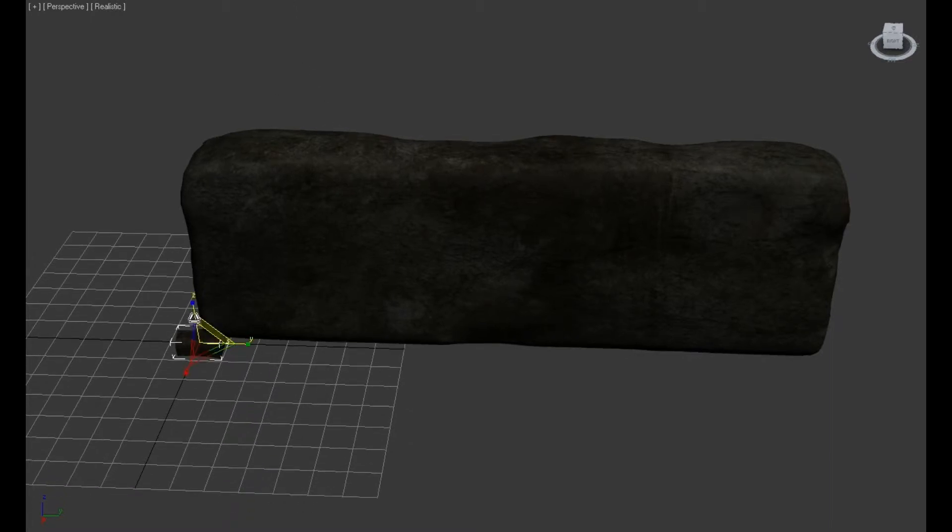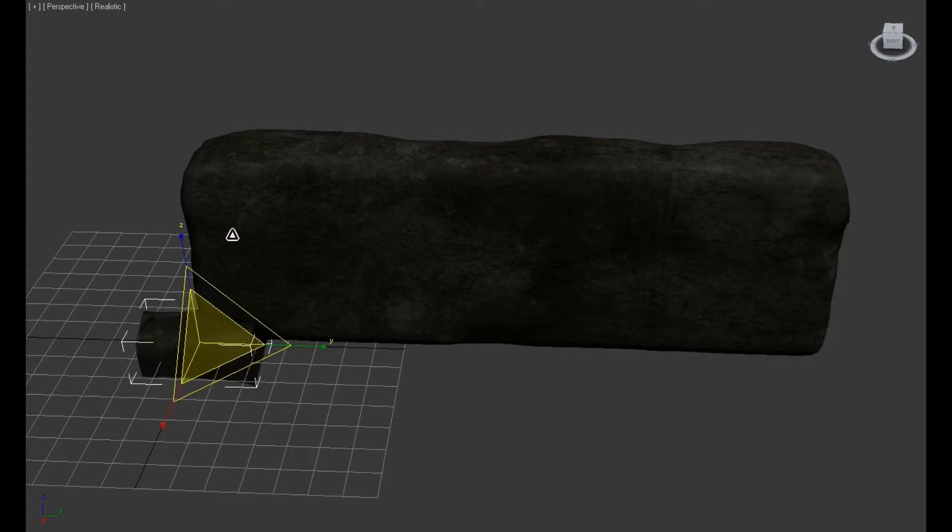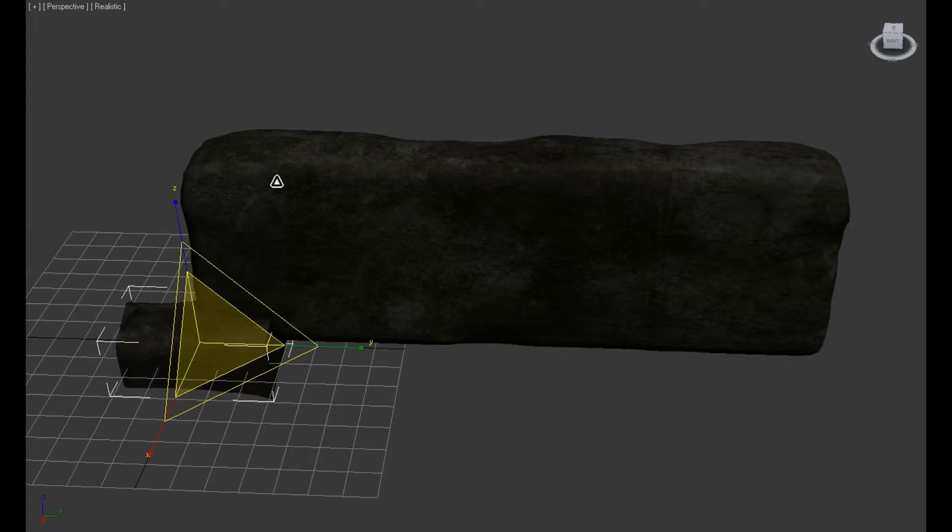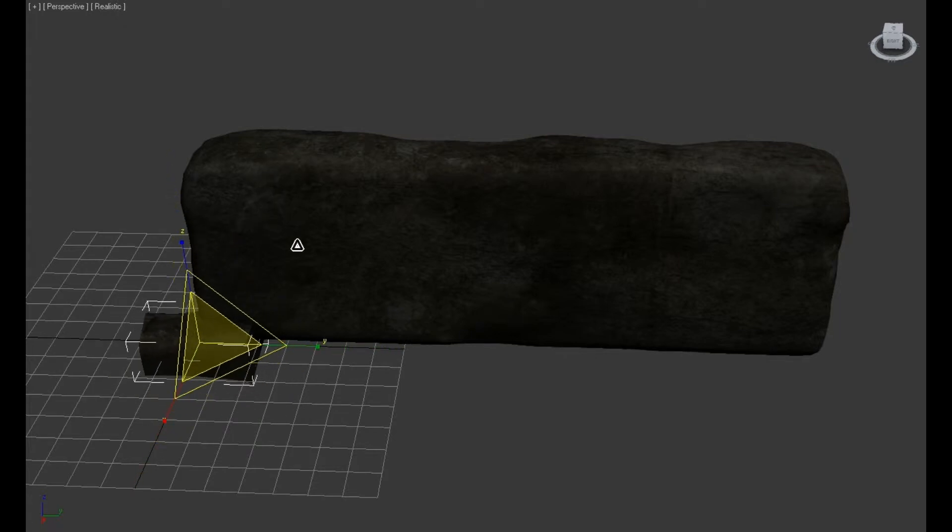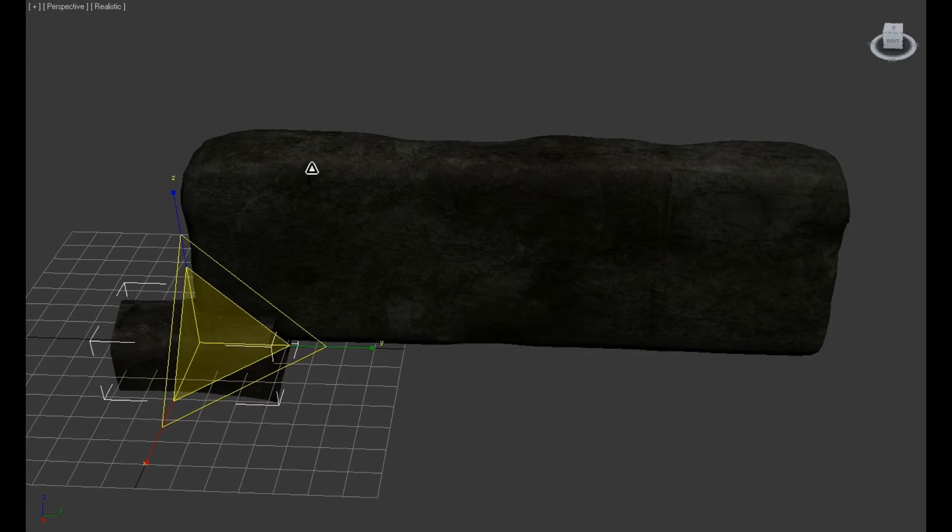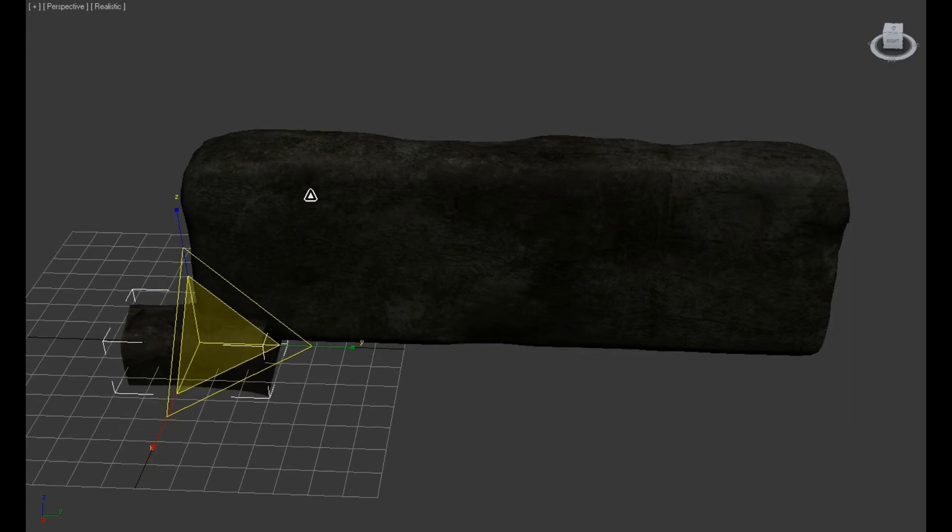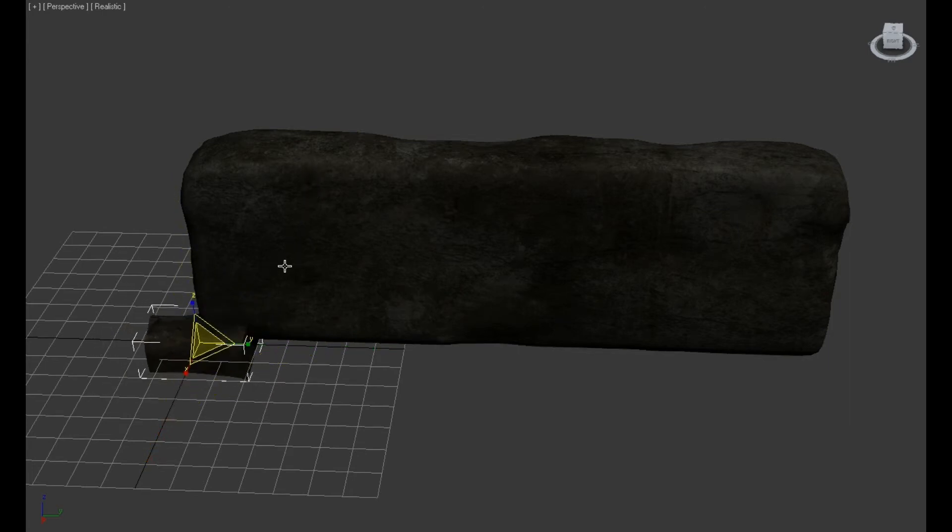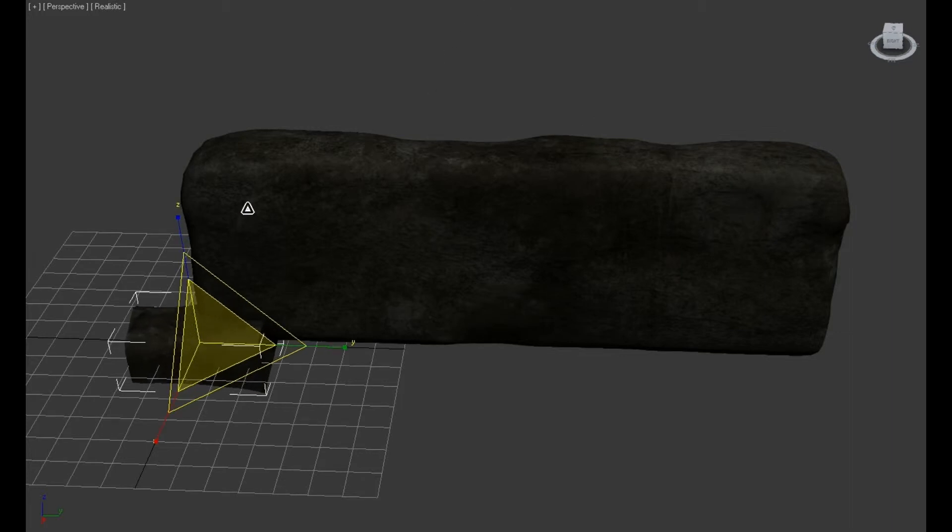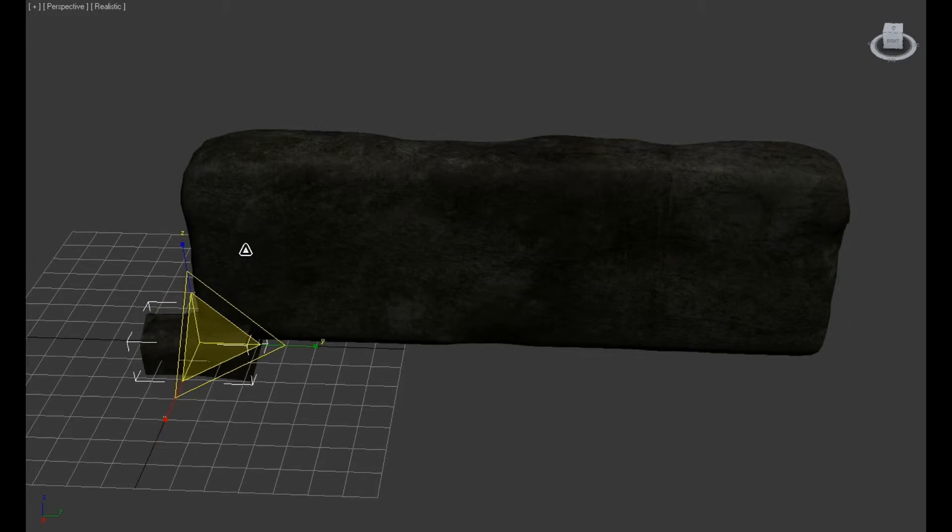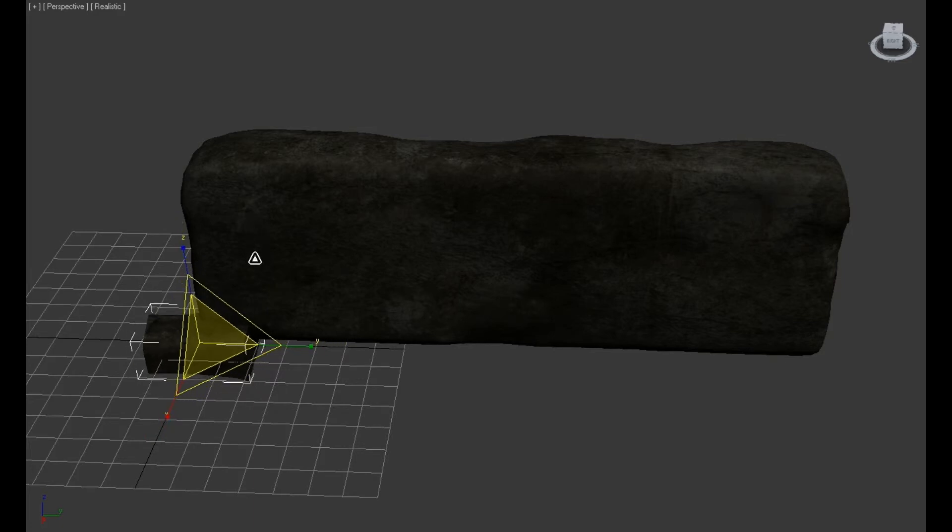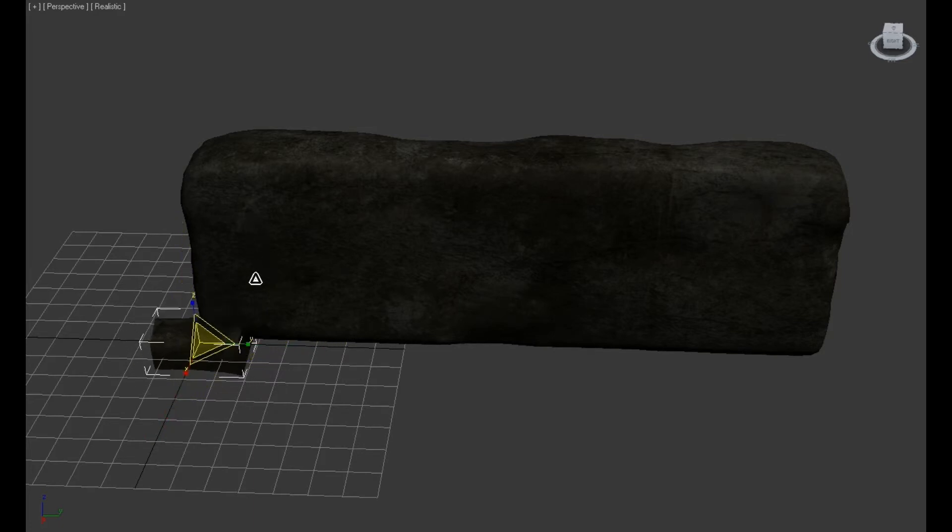You just go to the scale tool and scale it up however you want. Let's put on snapping for the scaling and make it 200 times bigger.